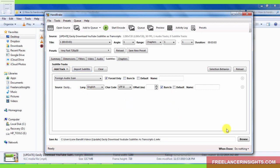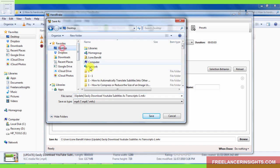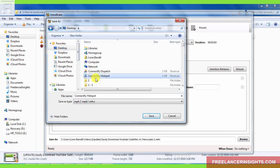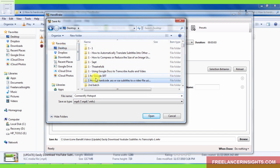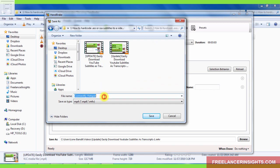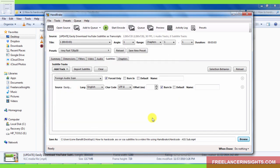And then you need to select the save as option where you want to save your file. I'll just browse, go back to the desktop where I have the other file. And then I'll say, hard code, ASS sub. .mp4 and click on save. Now, once that is done, the next step is just click on start encode.